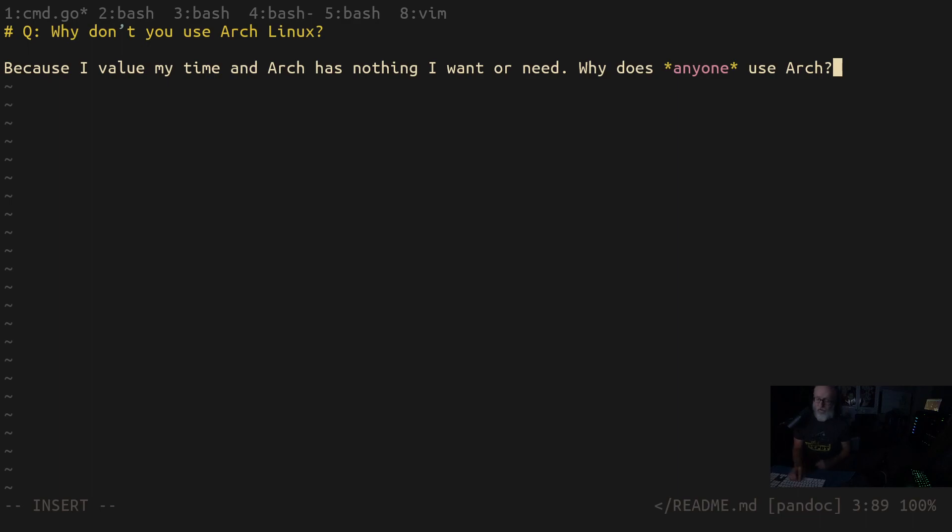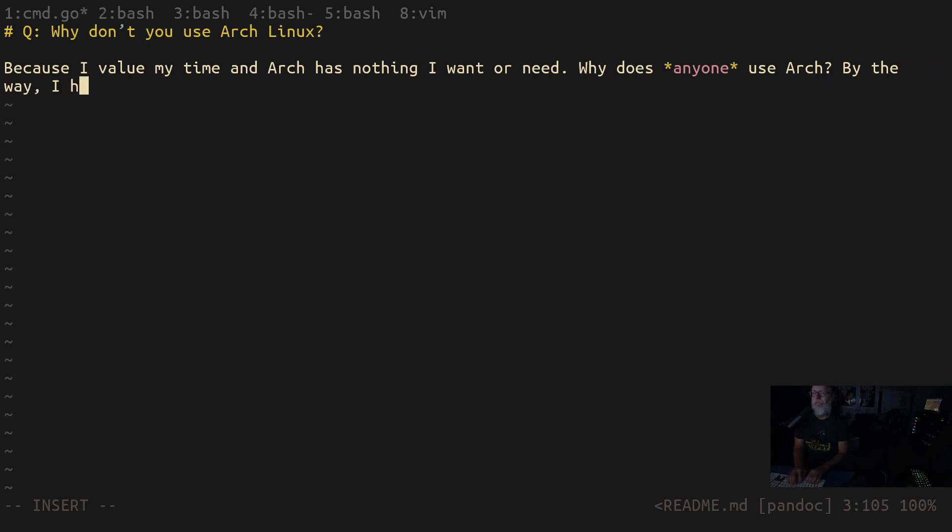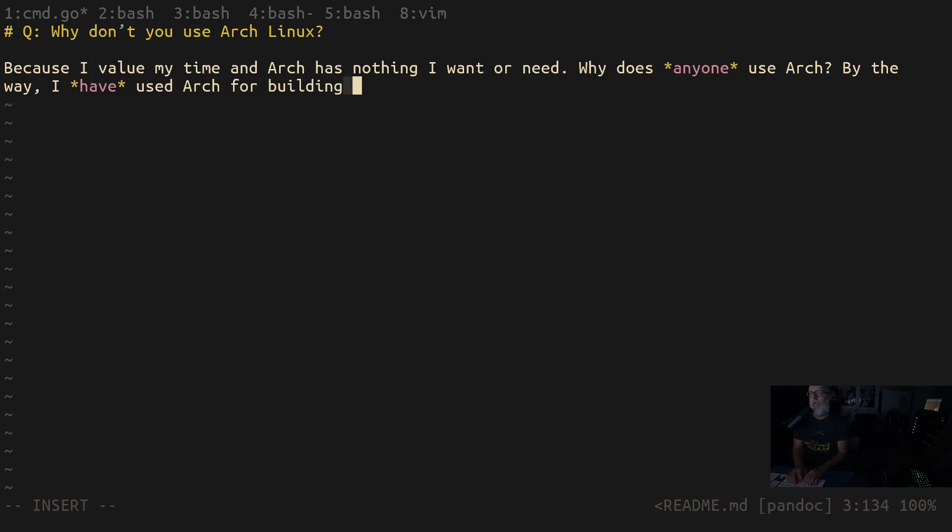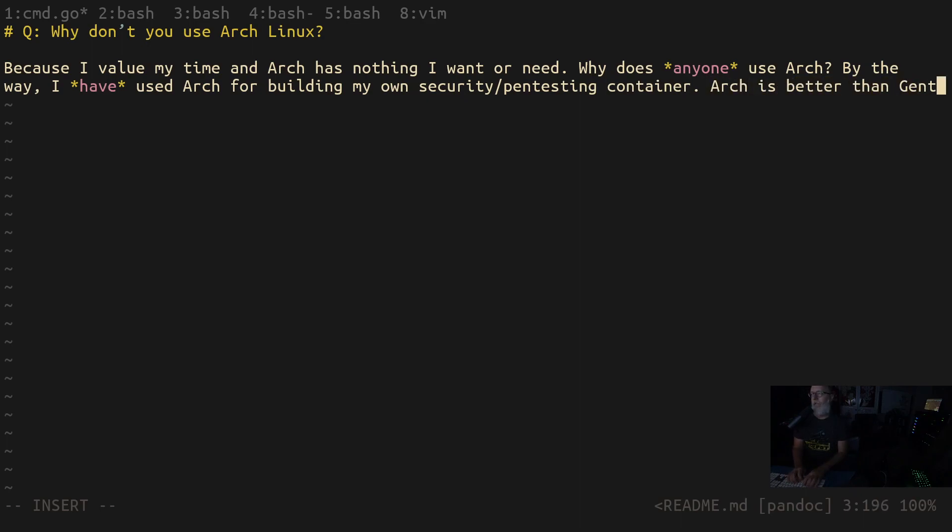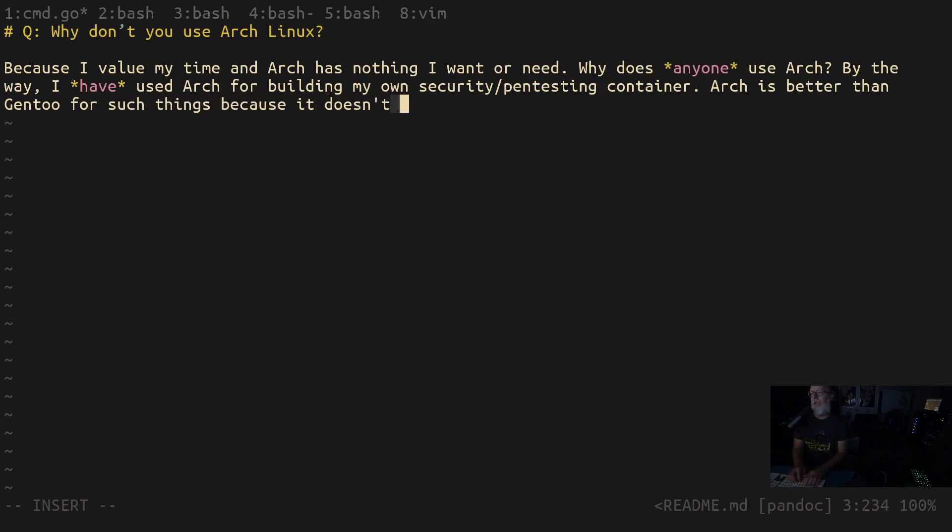To be fair, I have used Arch for building my own security container slash pen testing container. So Arch is really great. Arch is better than Gentoo for such things because it doesn't require compilation.